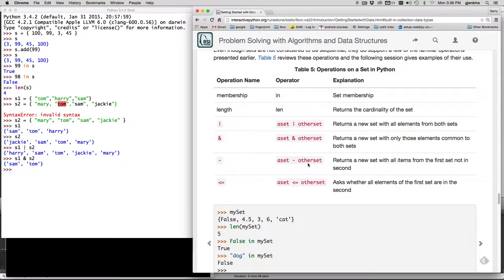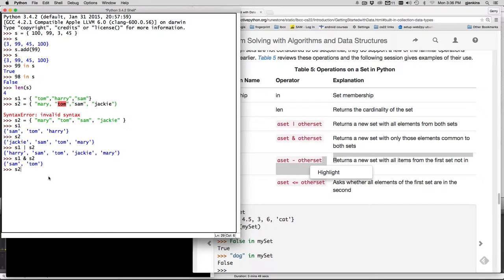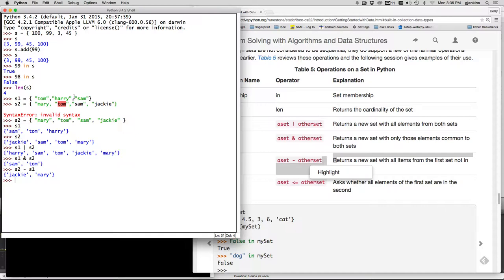from the original list and that's what difference does. So if we take S2 minus S1, S2 and now remove anyone that's from S1 from S2 so it's going to remove Tom and Sam and you just have Mary and Jackie left.